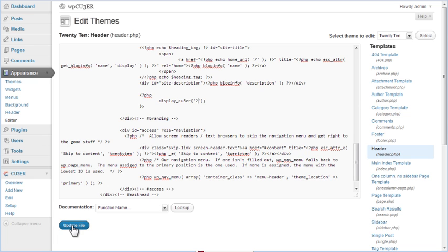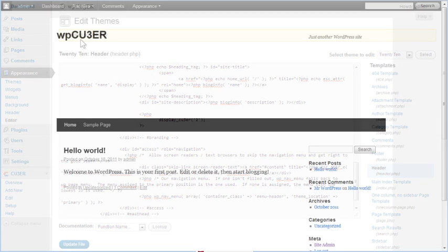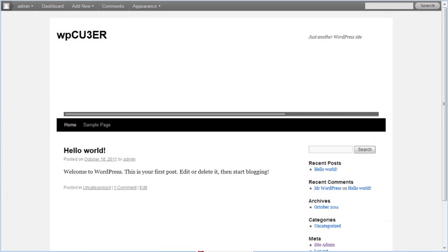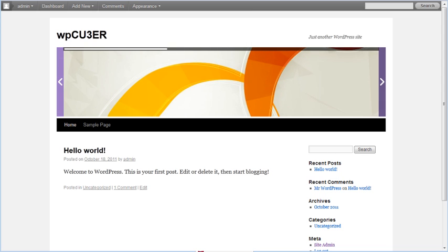When we click on Update File button, changes we made will become effective. File is edited successfully and the change is now visible in header of our WordPress website. You can see that Cuber Slider is now in place of theme default header image.